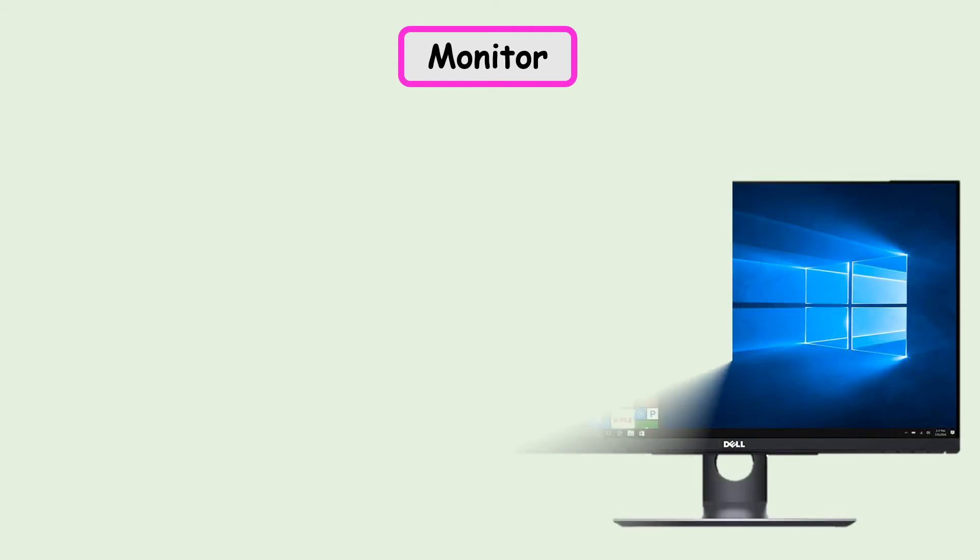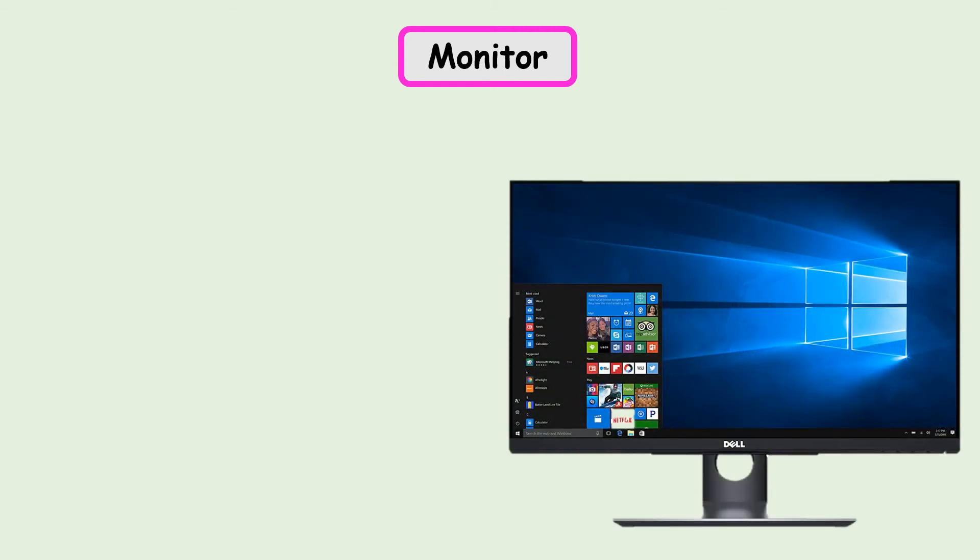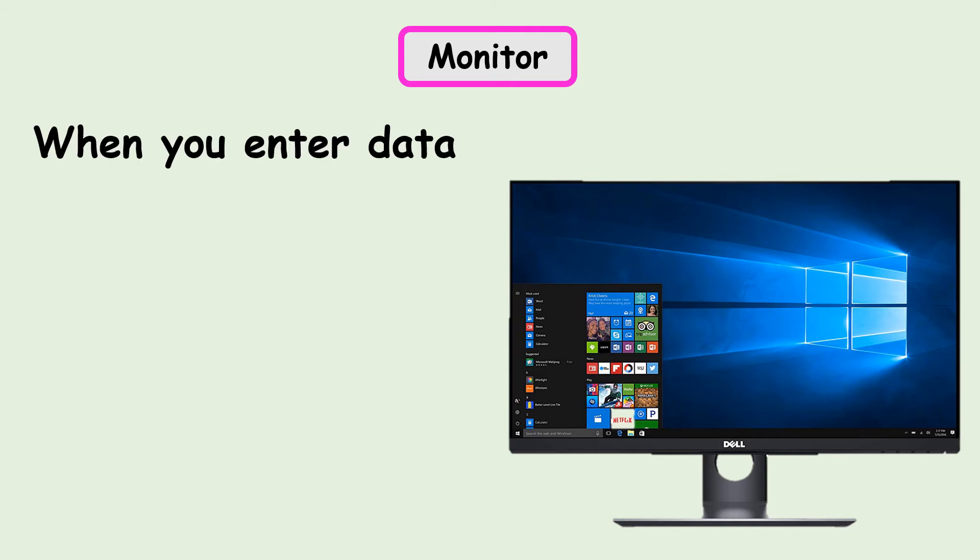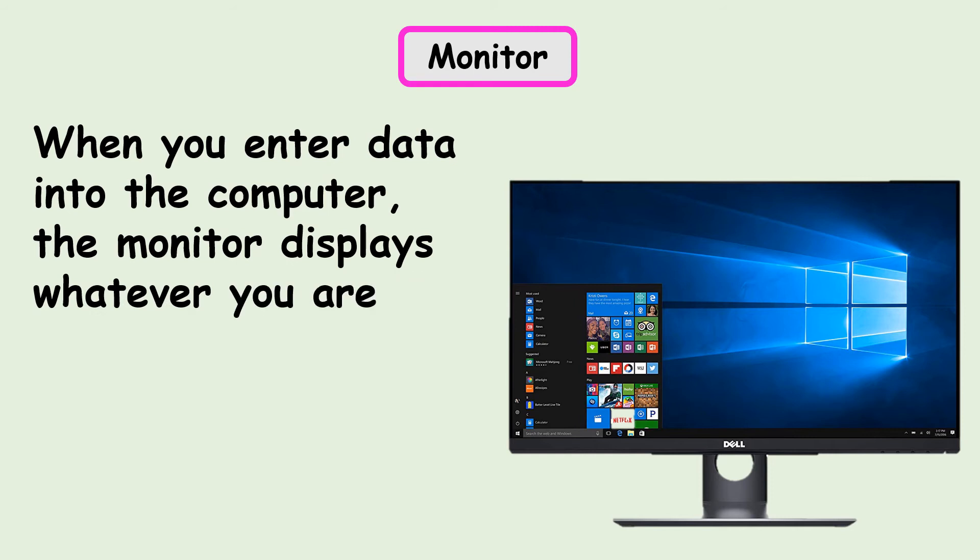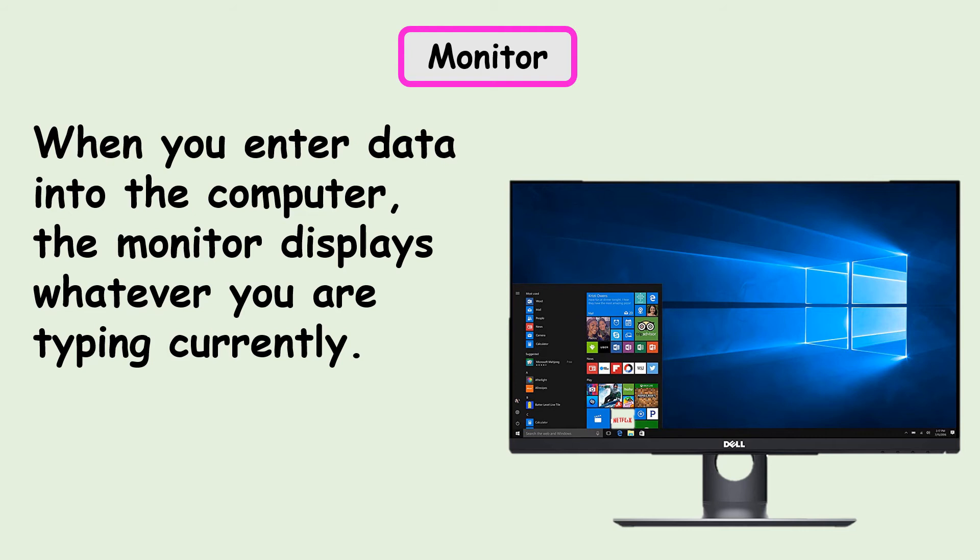The monitor looks like a TV screen. It is connected to the CPU box with a cable. It has a power button to switch it on and off, and it also has controls for brightness, contrast, etc. The monitor is also known as Visual Display Unit or VDU.